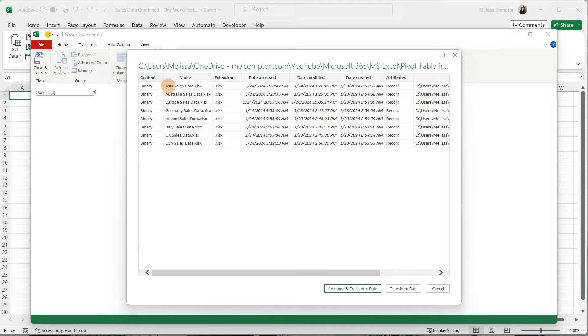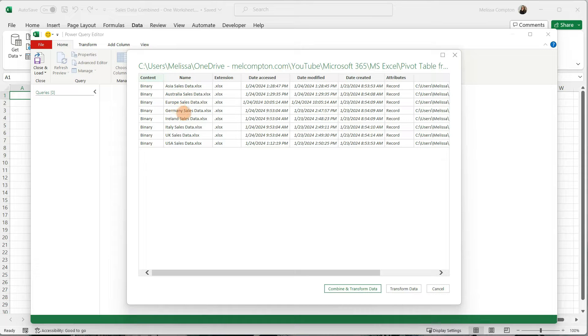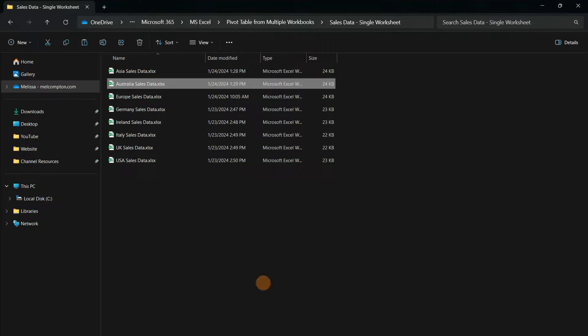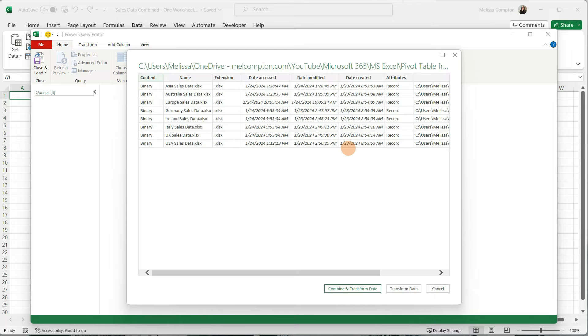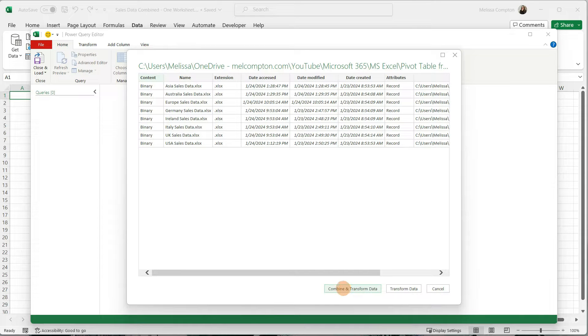This list here of the names, Asia, Australia, Europe, and Germany, it matches what is in my folder where I want it to pull the data. So this is everything. Now what we're going to do is click Combine and Transform.